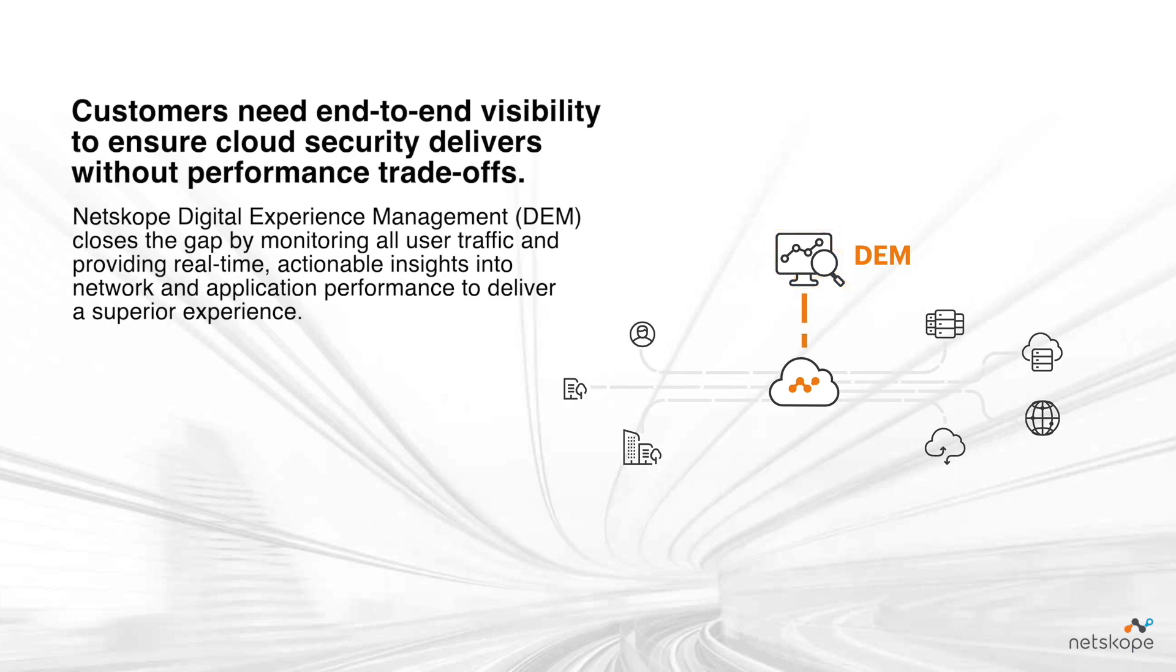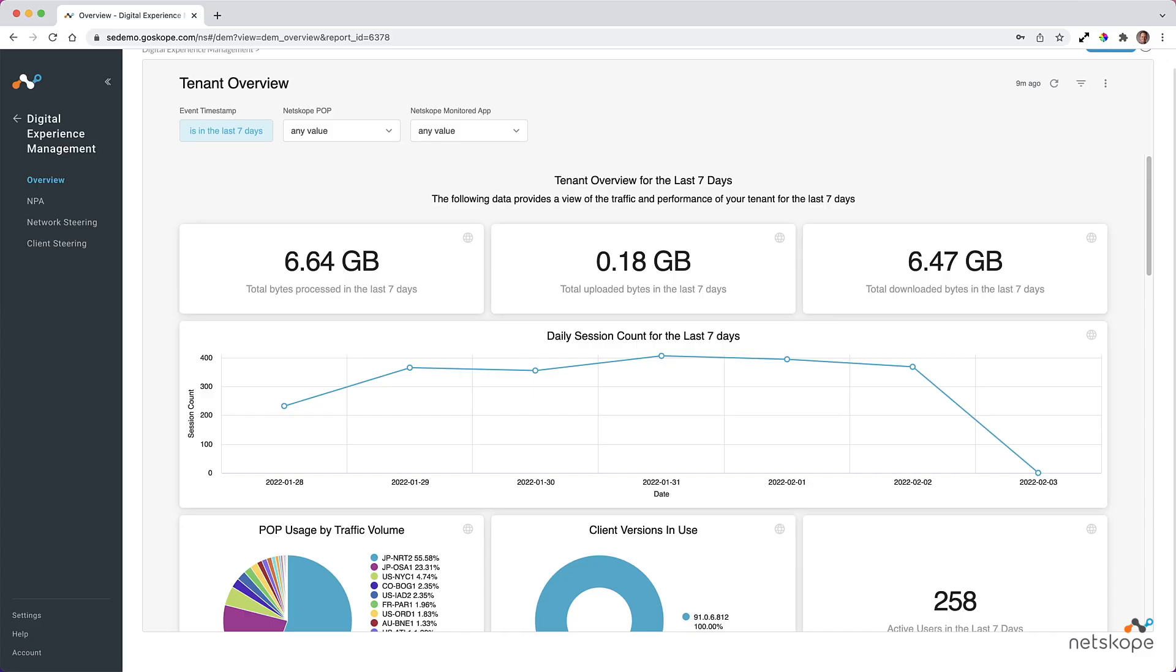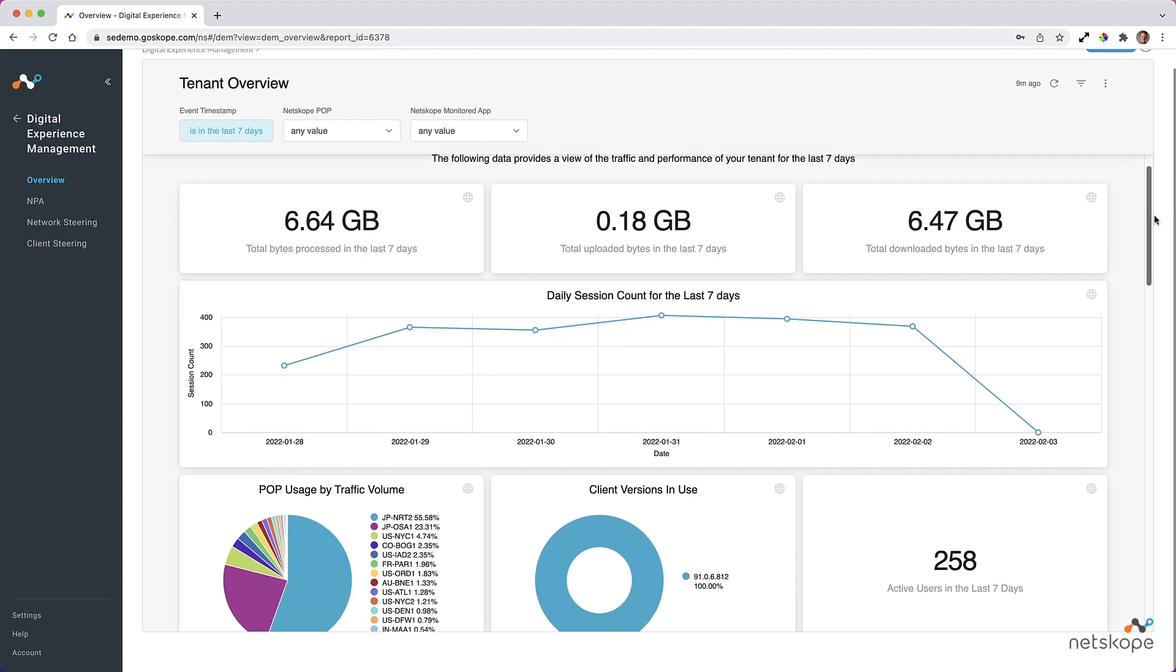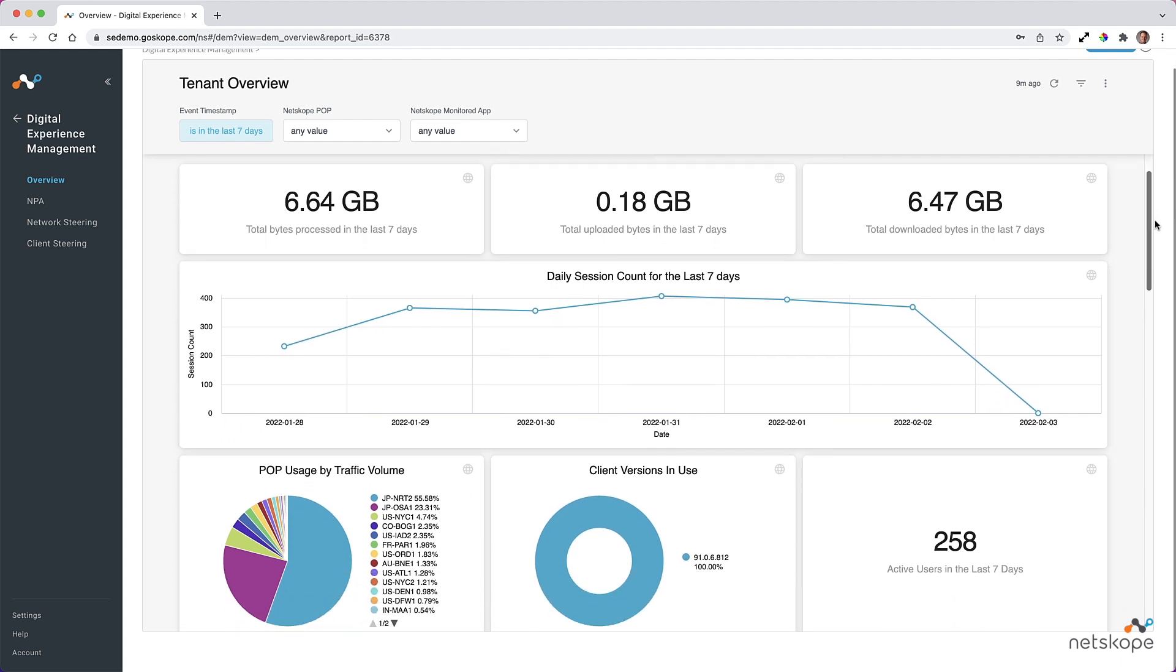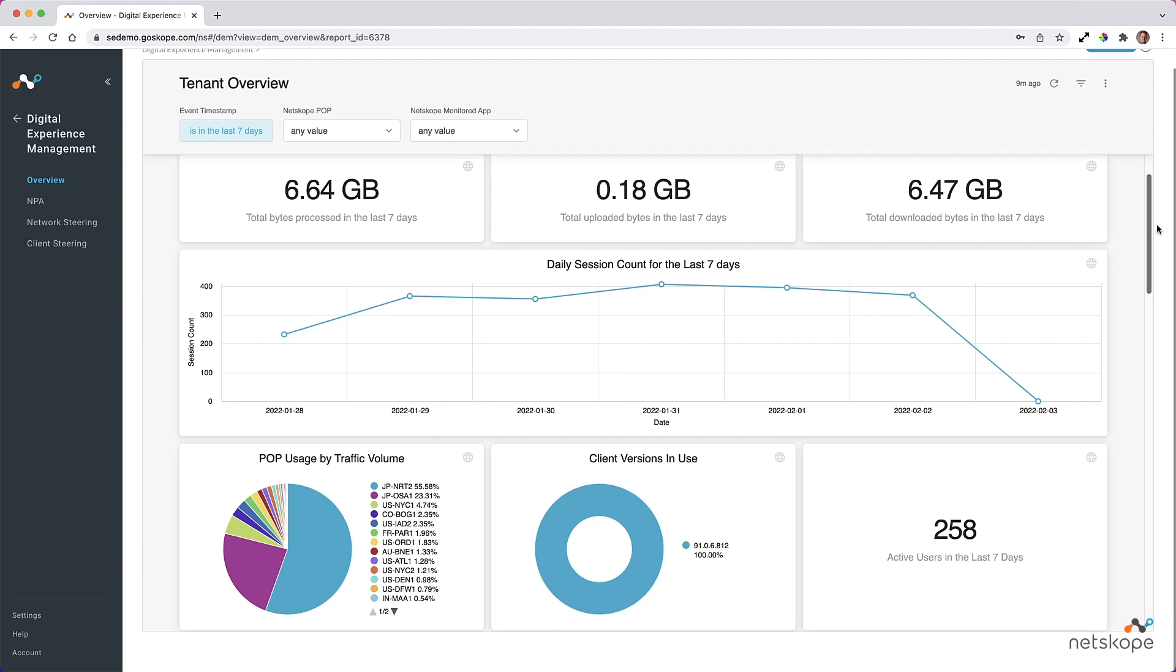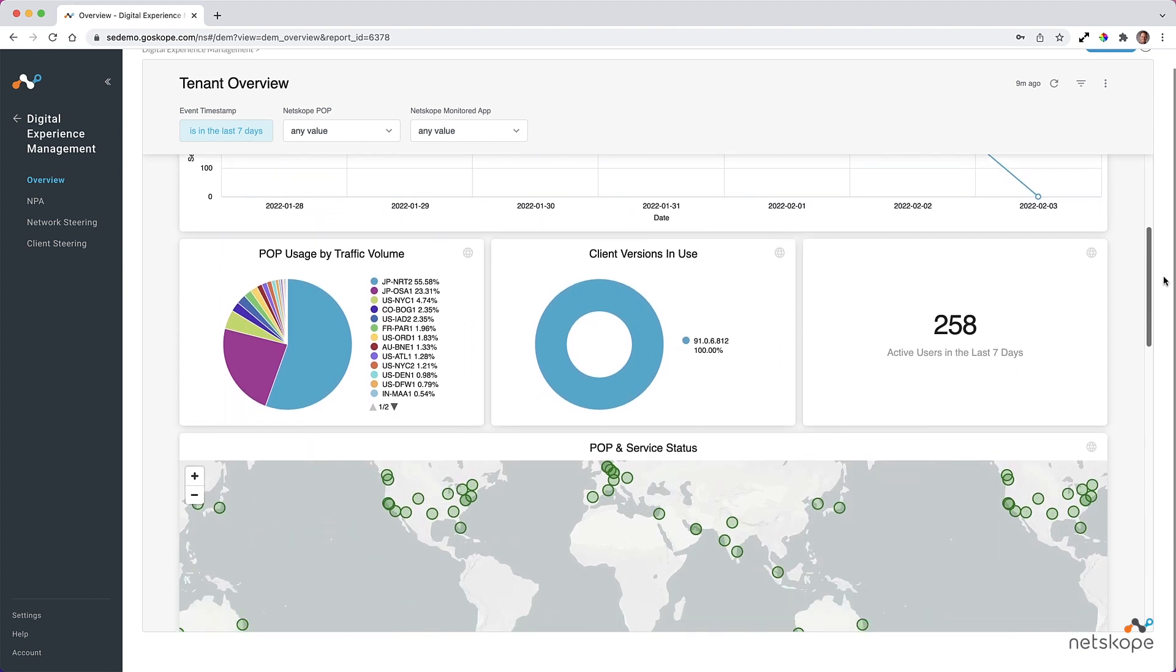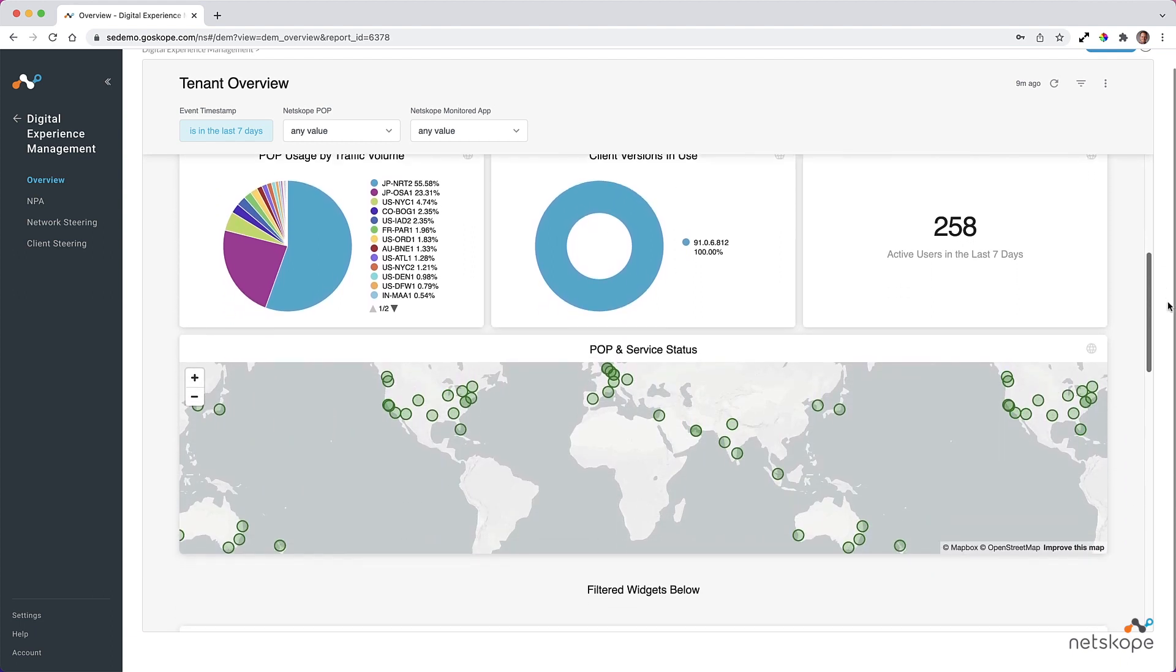Let's take a look at this in action. Netskope DEM provides comprehensive operational status and health visibility for customers' traffic traversing our new edge infrastructure and applying Netskope's inline security services. The Tenant Overview dashboard provides a fixed summary of data over the last seven days, including details of traffic volume, session counts, what data centers are being accessed, Netskope client versions being used, and active user counts.